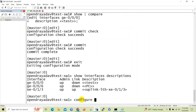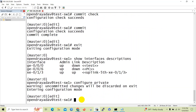In Cisco devices we go into the interface and undo the description, but in Juniper we need to go into configuration mode and use the delete command. The 'set' command is used to save or add the description, and the 'delete' command is used to delete it — for example: 'delete interface ge-0/0/0/0 description'.